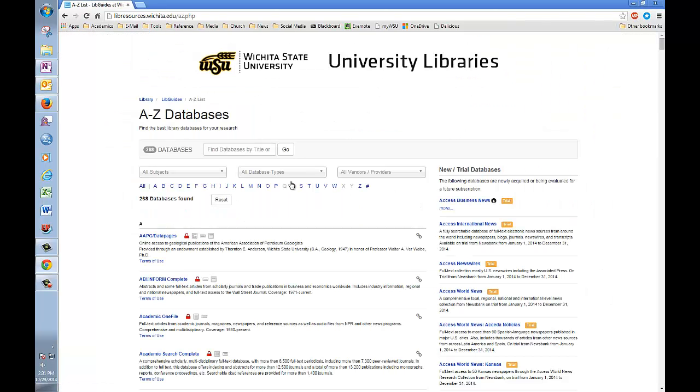This link takes you to an alphabetical listing of all the databases the libraries subscribe to. As PsycInfo starts with the letter P, that is where we need to go.